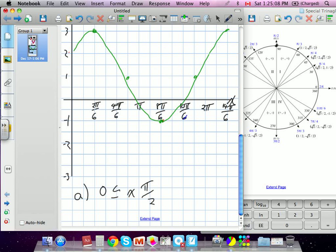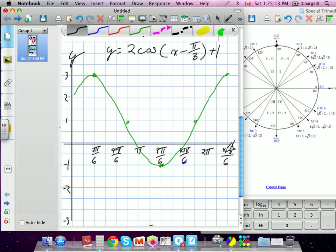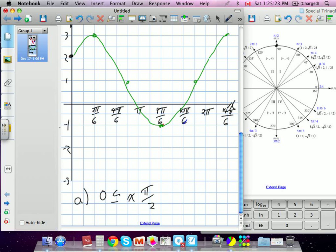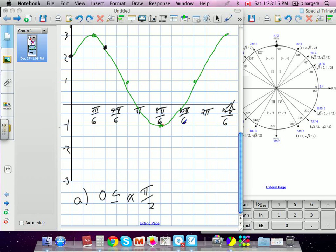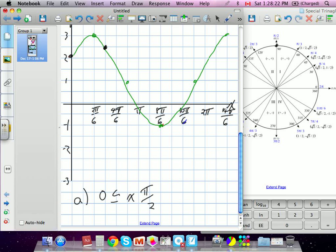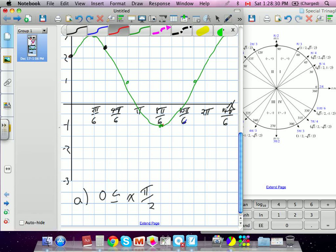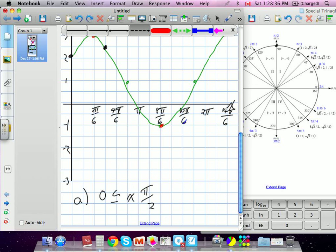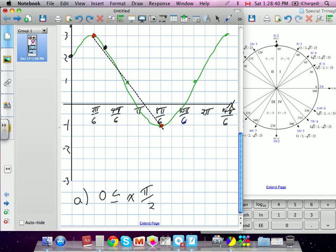Determine the average rate of change of the function between these two points: between zero — that would be here — and pi/2, which is actually three pi over six on our graph, so that's this point here. We've got to find the average rate of change between those with our new function. There are three ways they go about solving these. One of them is to find between two actual points an average rate of change.